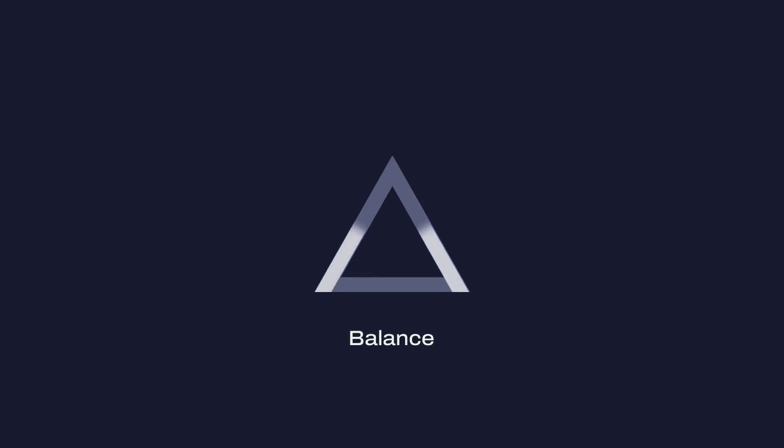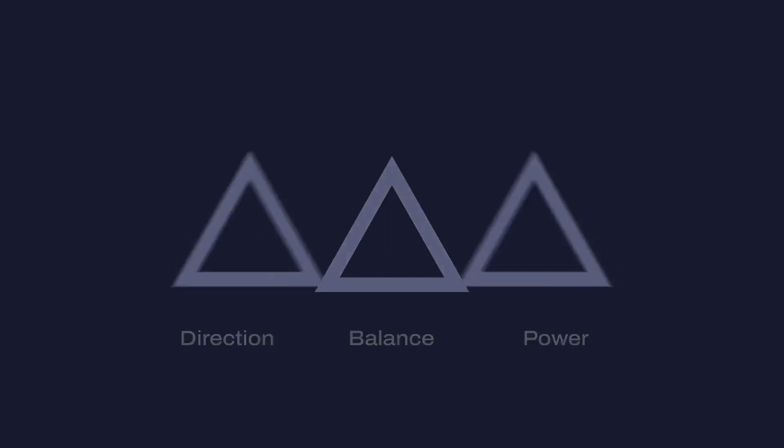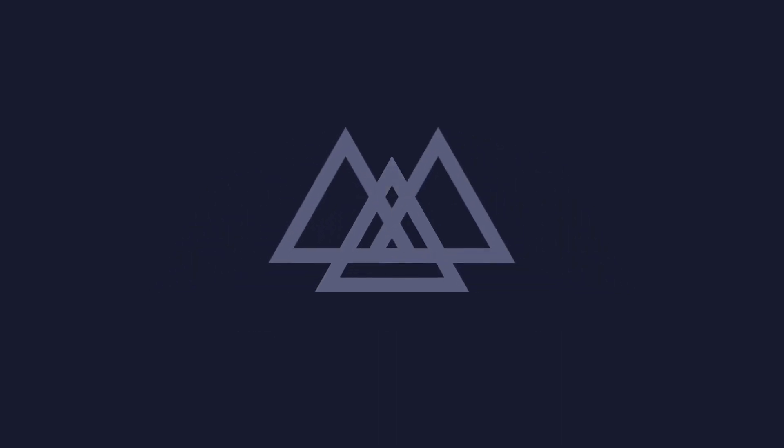Triangles represent balance. Energetically, triangles direct energy and power in the direction in which they point, combining the three. Our brand mark is the coming together of balance, direction, power.